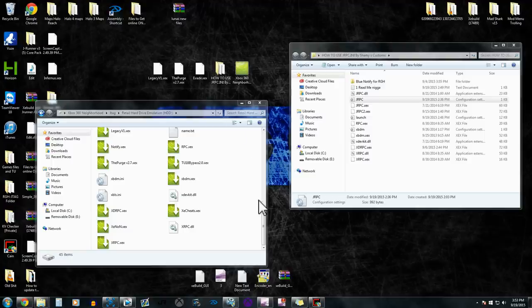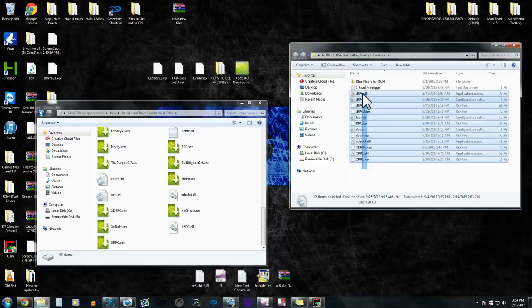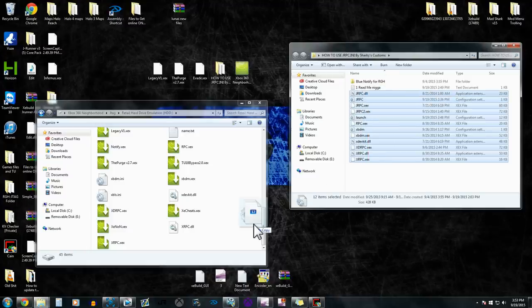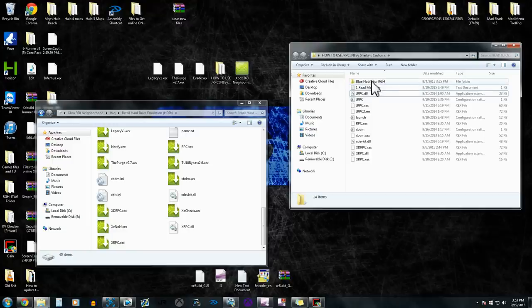So now after we got everything saved into jrpc.ini, we're going to move all these files right here, and we're going to drag it and we're going to drop it in here, which I already have done that, so I don't need to do it again.